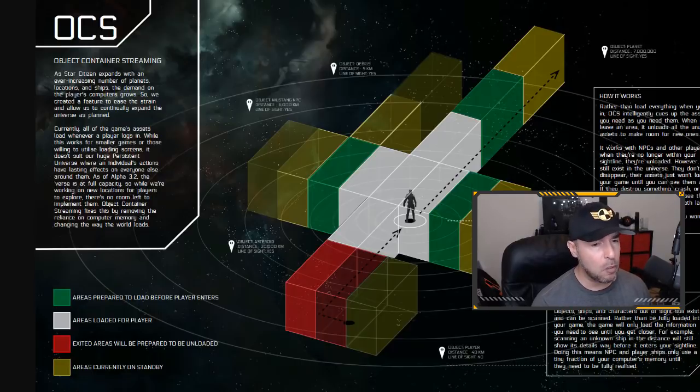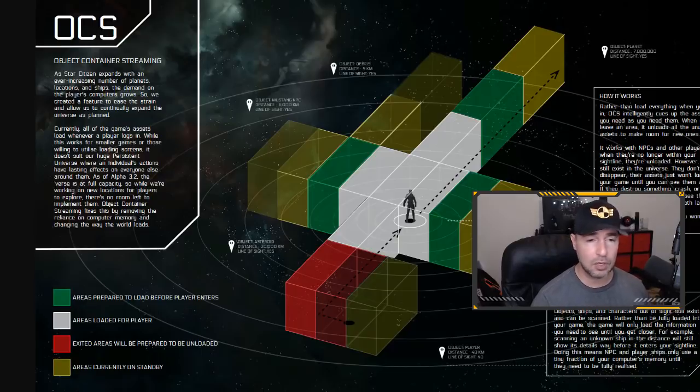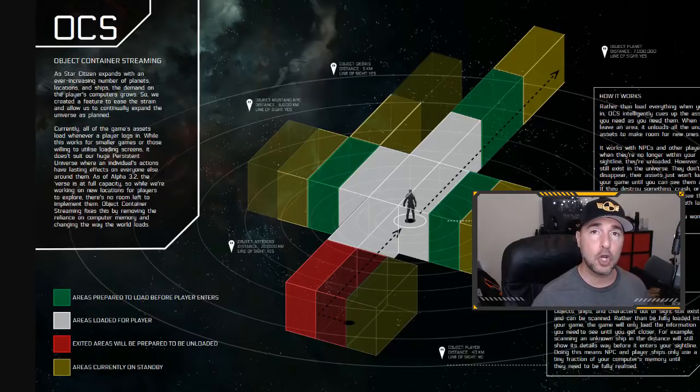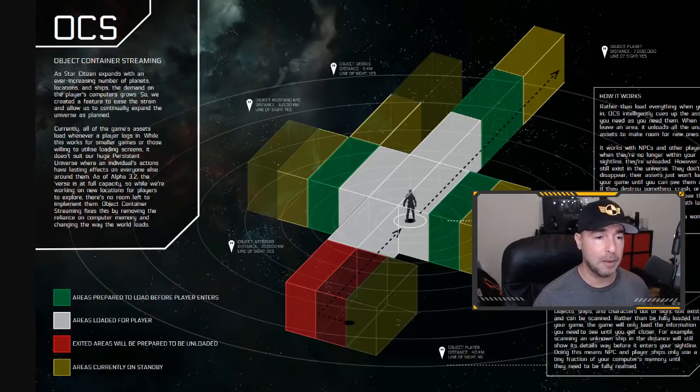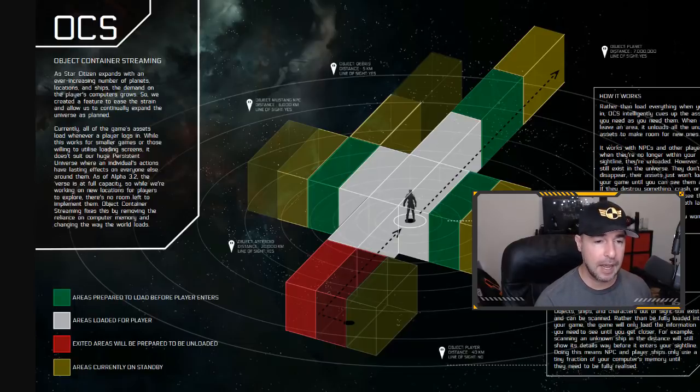They don't know by how much and they don't want to give us any guesses until they have it actually tested out because it could be a 5% improvement or it could be a 30% improvement. We don't know. But this is just one of the many things they're doing to help improve the performance in Star Citizen.